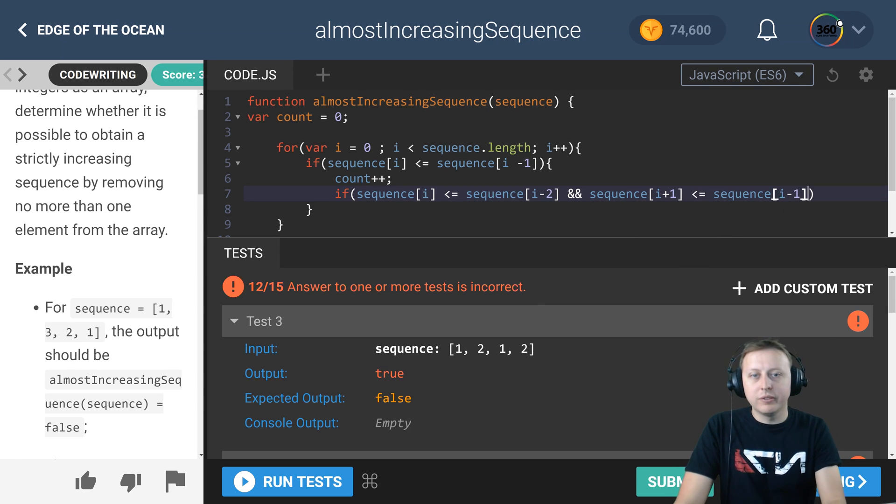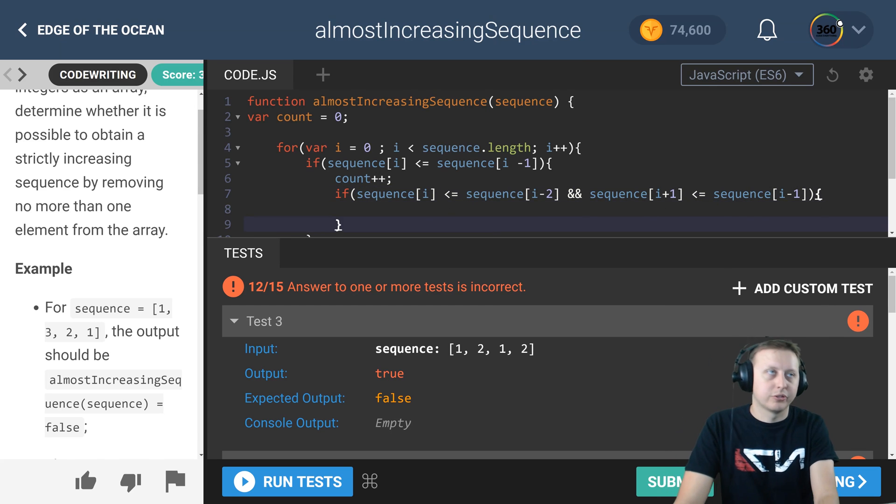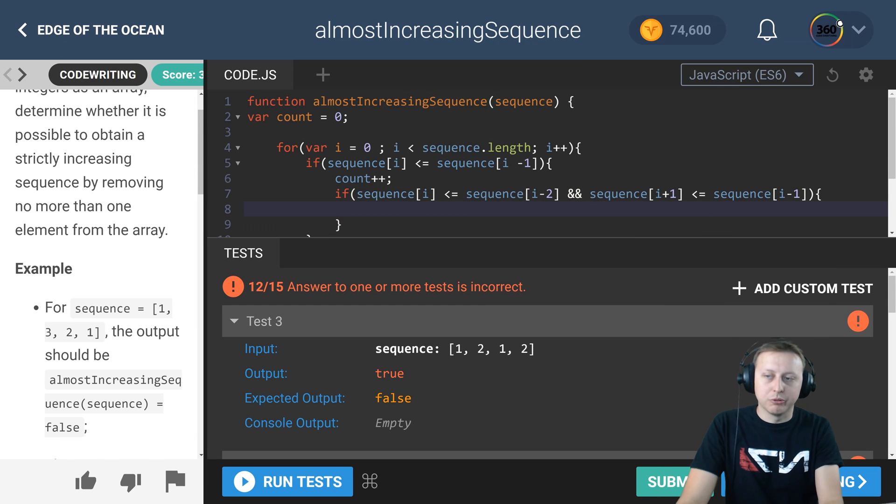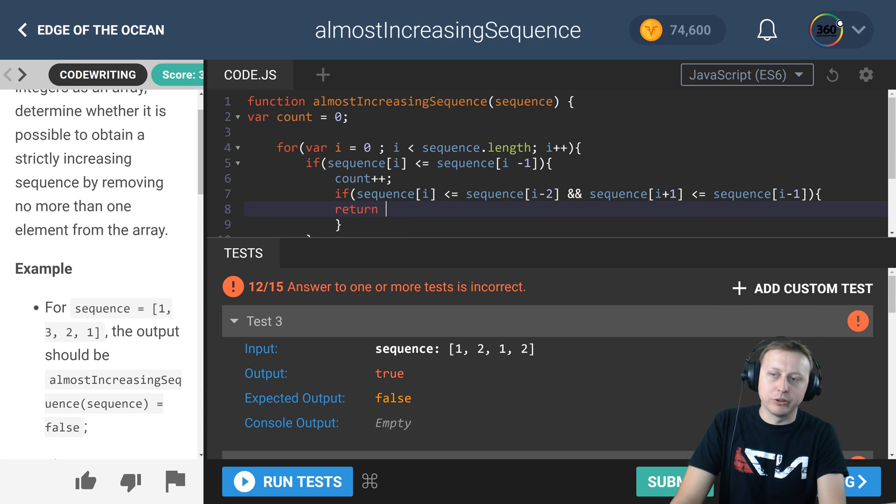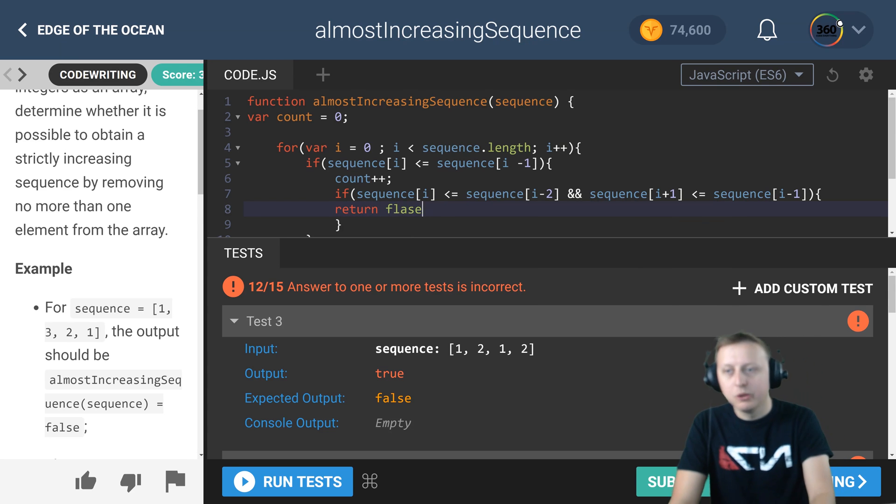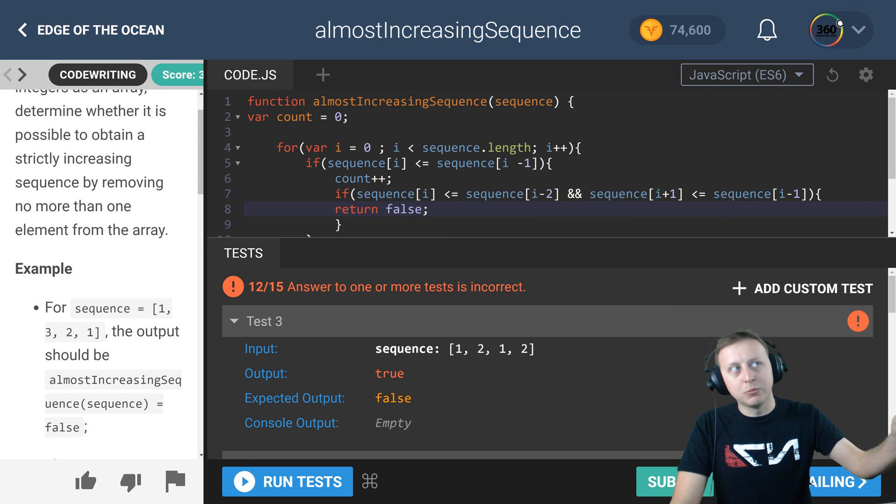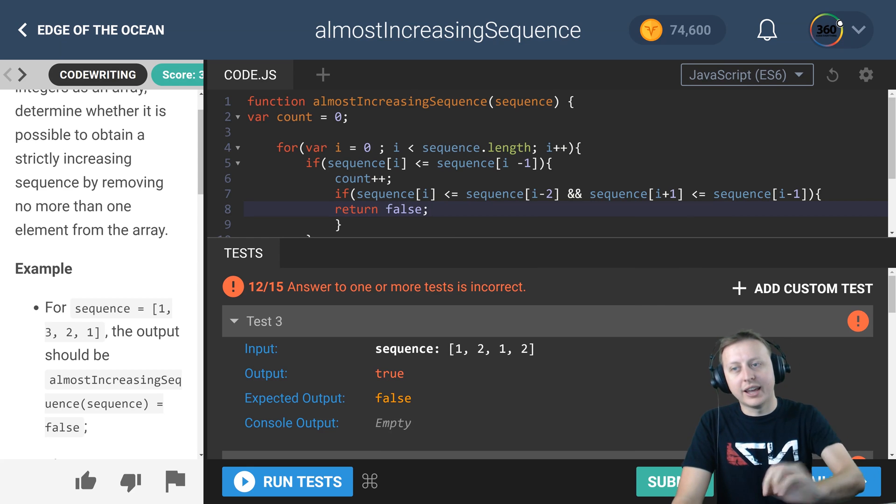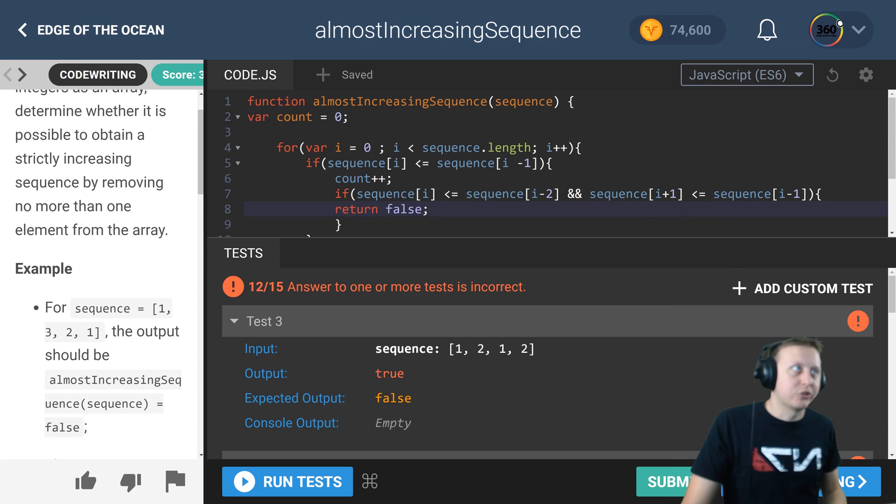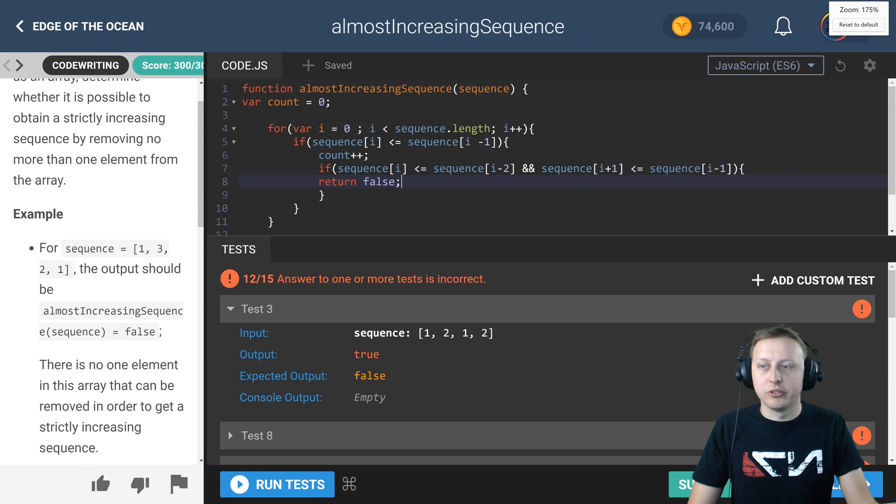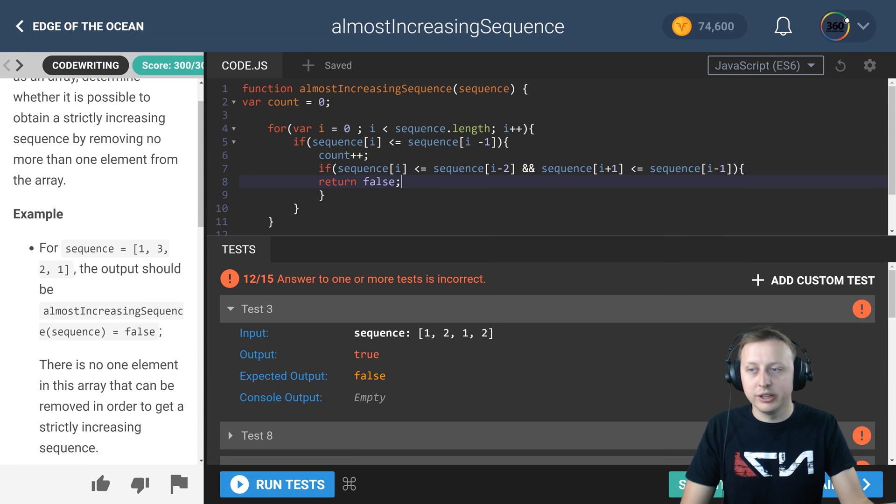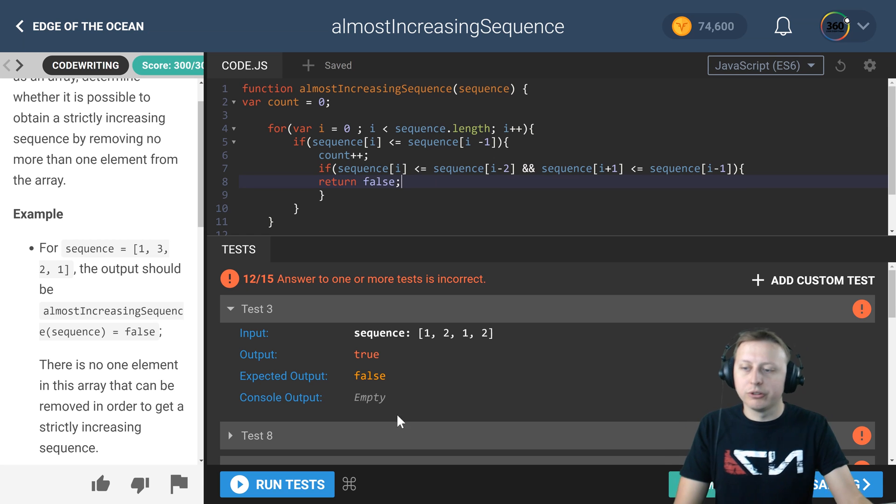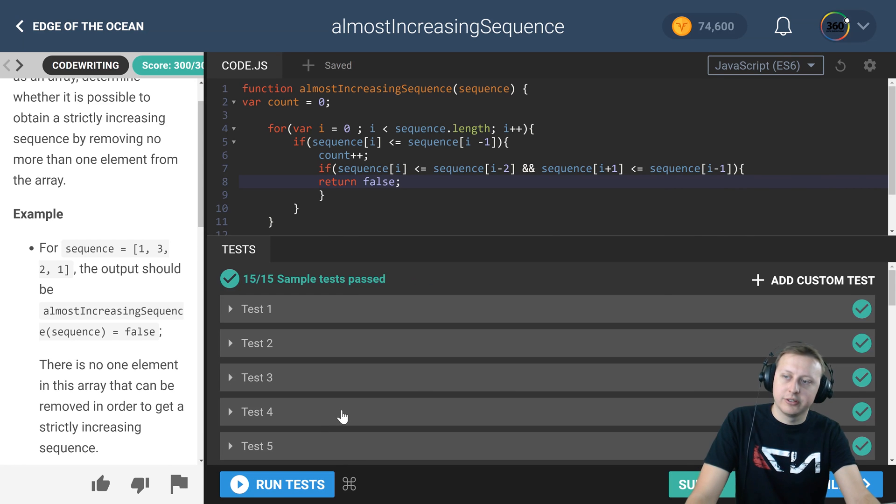We need that as well, so add an AND statement. Is the current index plus one less than or equal to the previous? So if both these statements are true, we return false because now we've hit a second statement in which this is now an issue. We already failed once, we're failing twice, so if we hit it, return false. Run our tests—submit! Wham bam, thank you ma'am, we are done.